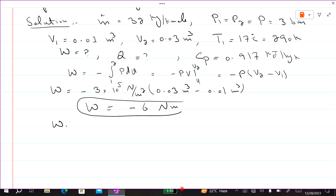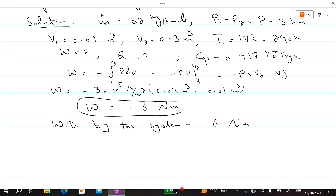The negative sign means that work is done by the system. Since this is an expansion process, work is done by the system, so work done by the system equals 6 newton meter (6 kJ).